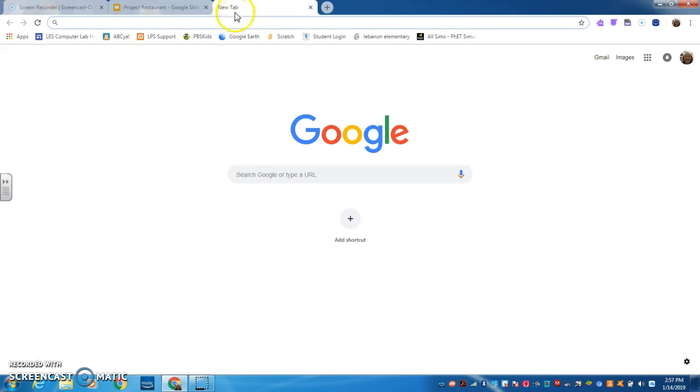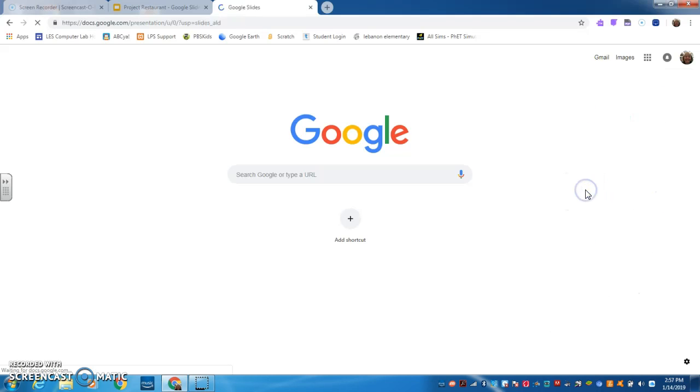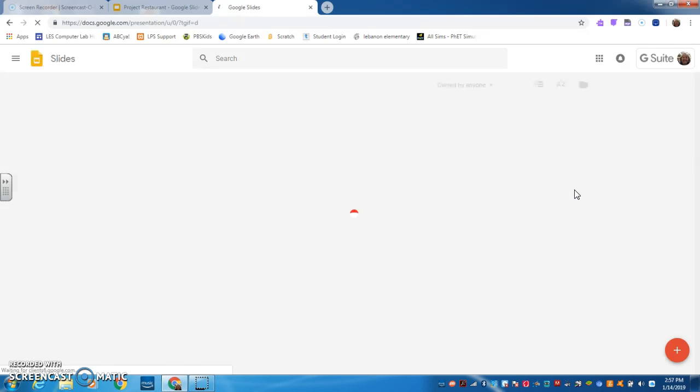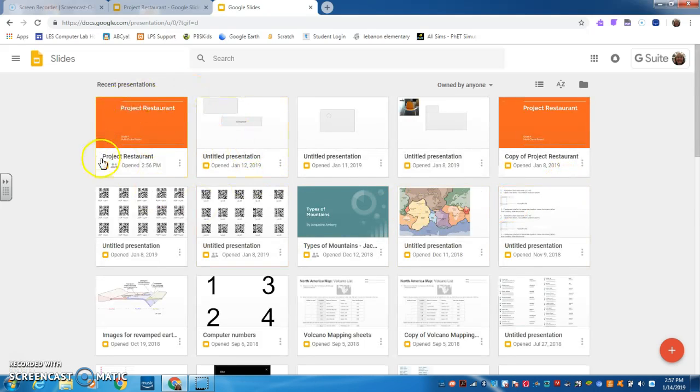What you will do is go to Google Apps, and you will open Slides. I have not made one of yours, but what you'll do is over here you will find the one that you made.